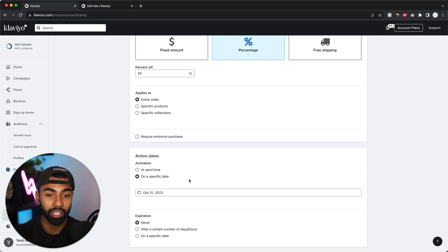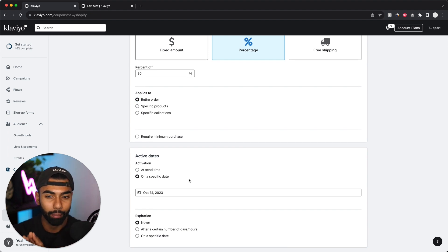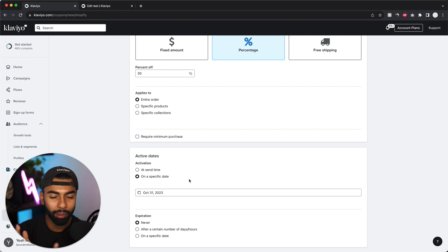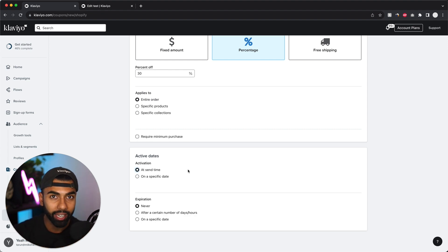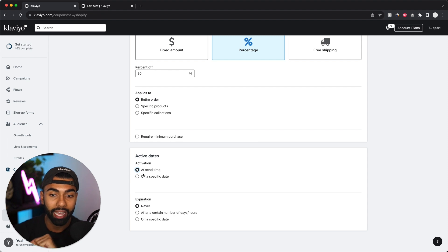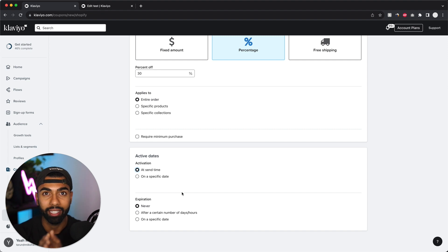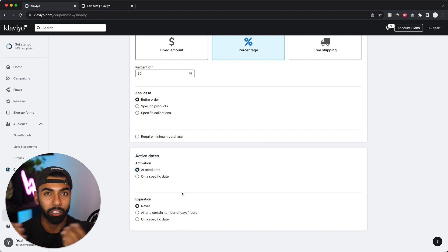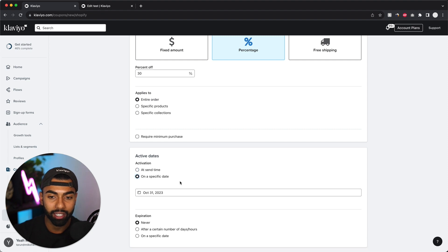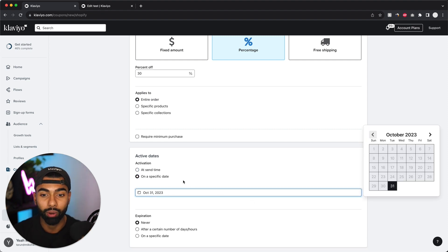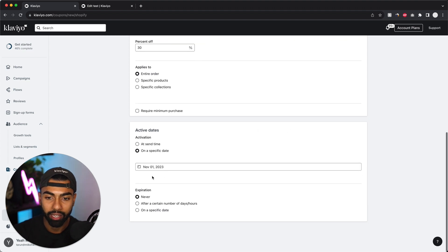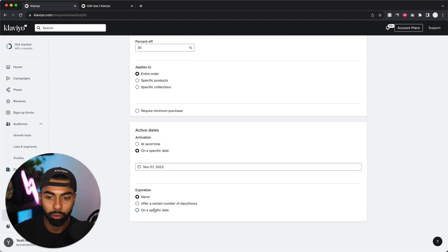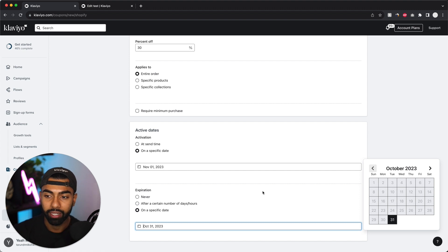Now this is the one section that's going to be slightly different for a flow and a campaign. It's not that much different, but basically if you're running this discount for a flow, like an abandoned checkout or a welcome series flow, I recommend having at send time selected for activation date. But if you're running this discount for a campaign, like a sale, like a spring sale or a Black Friday sale, then make sure these dates are selected for pretty much the same dates that you're running the sale. So activation date would be whenever that date starts and then expiration date would be on a specific date. So that would be for a sale.